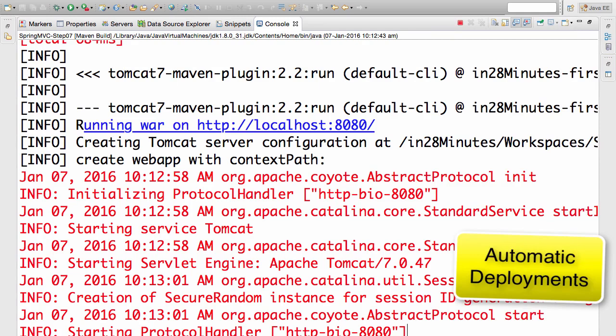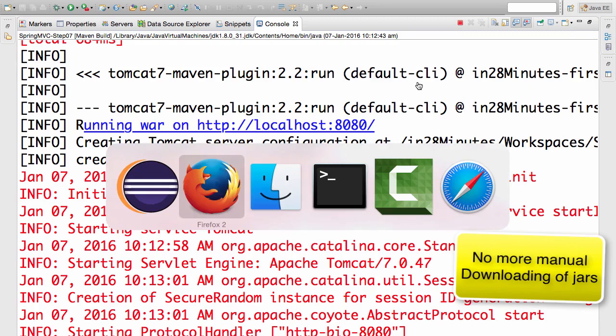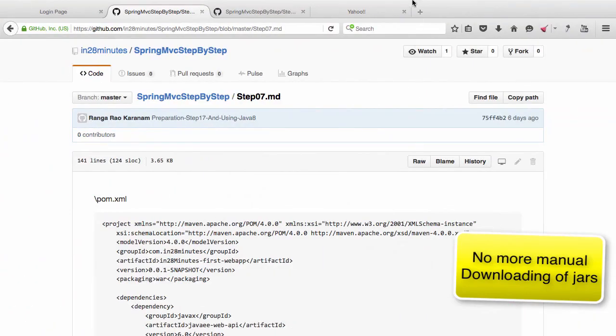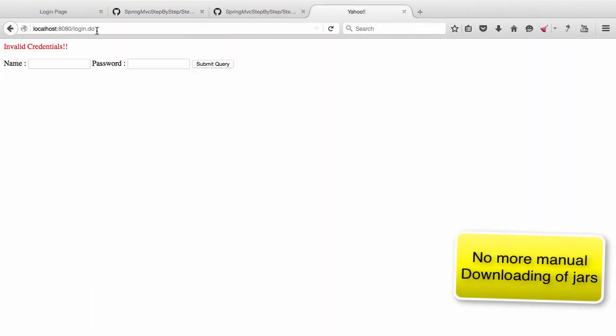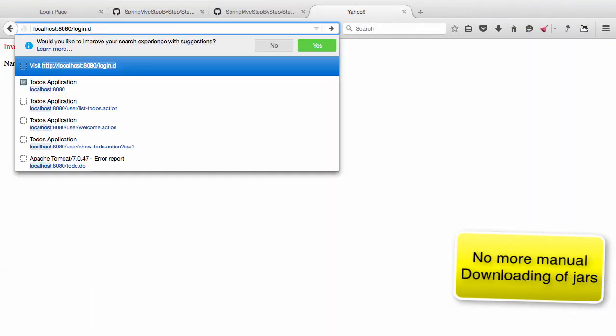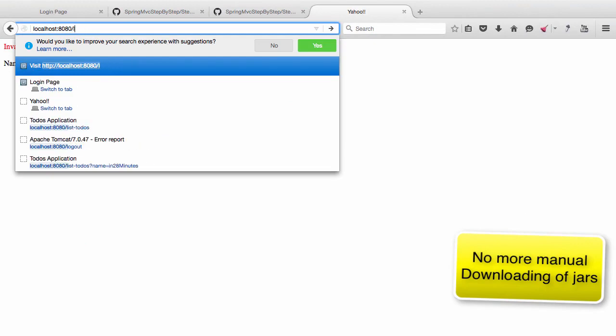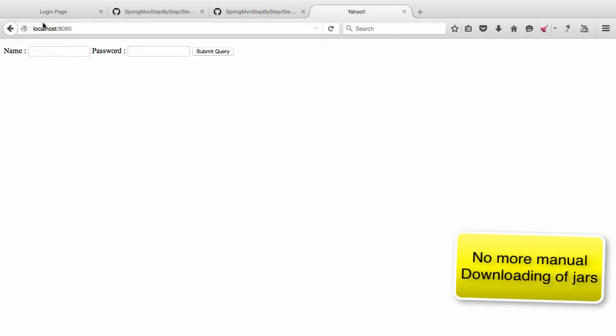So there you go. Now I have a very simple application which is setup and which is running on port 8080. I will go ahead to the browser and I will bring up my URL localhost 8080.